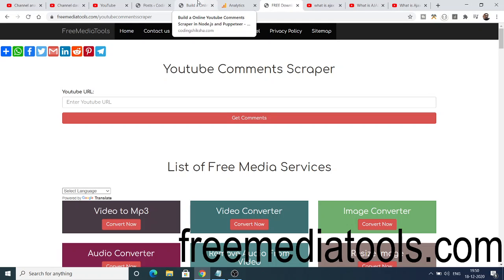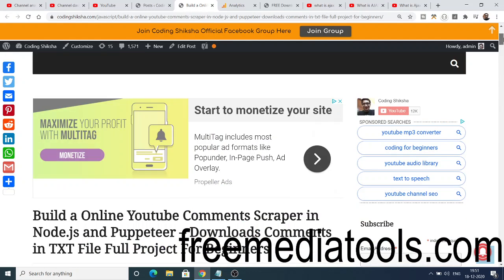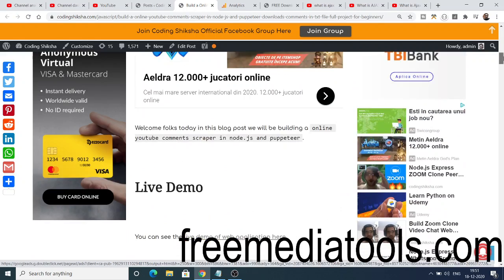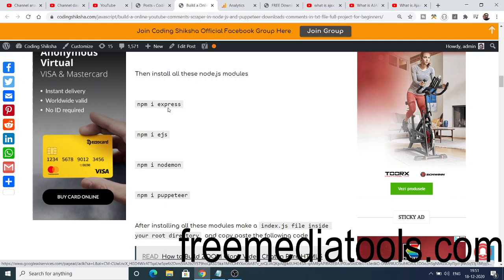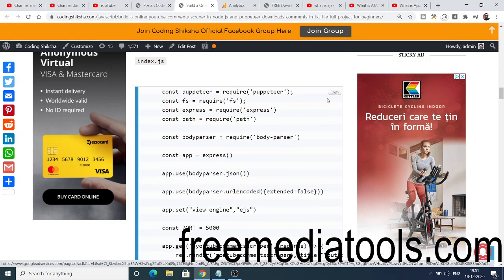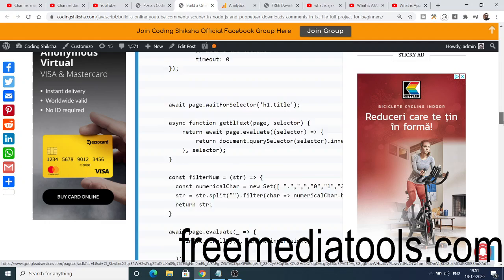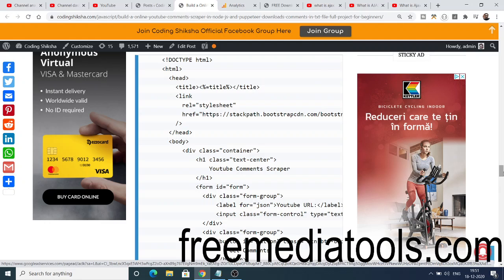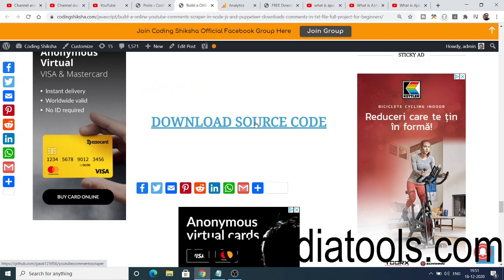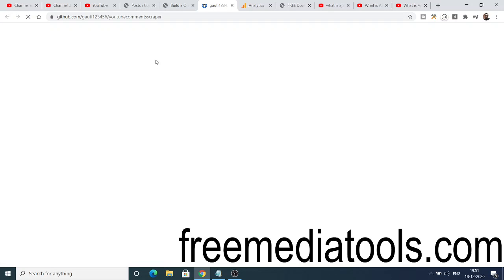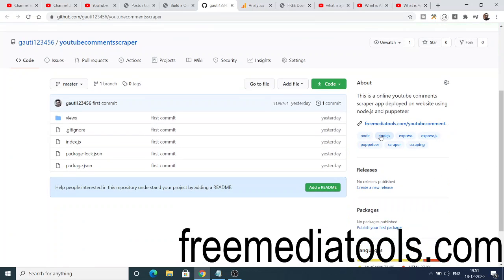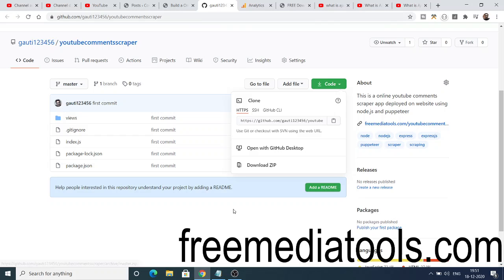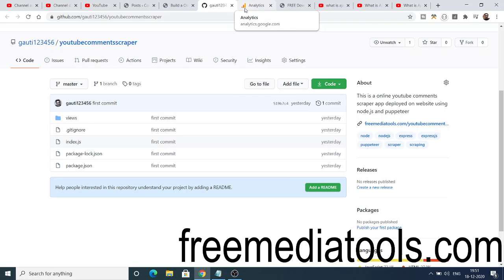To get the full source code, a second link in the video description leads to my blog post where I explain step-by-step how to get started. You need to install four dependencies: Express, EJS, Nodemon, and Puppeteer. Then create an index.js file, copy all the code, make a views folder, add a file called youtube-comments-scraper.ejs, and paste the code. Your scraper is ready. You can also click the 'Download Source Code' link which redirects to the GitHub repository where you can download the zip file and start the project.